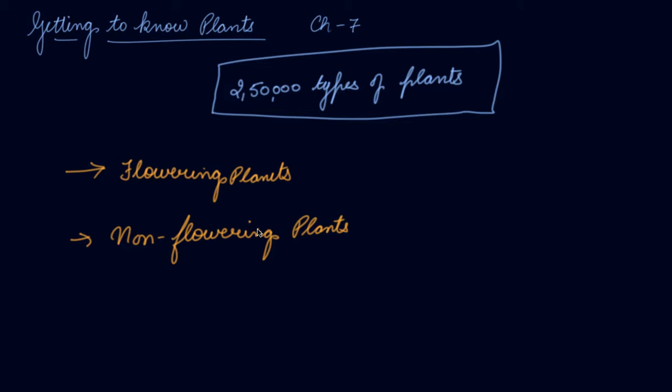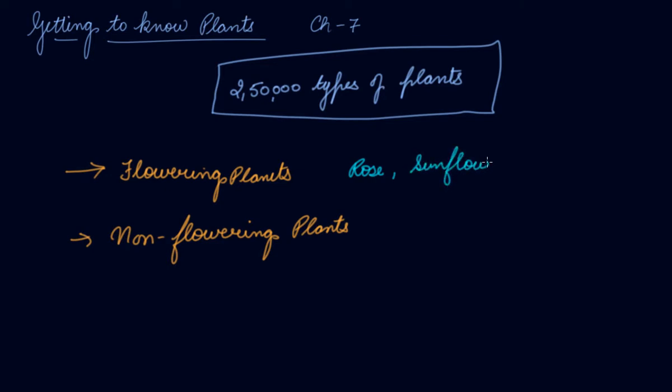If I talk about Tulsi plant, it does not have flowers. If I talk about rose plant, it has flowers. Sunflower, these are flowers.